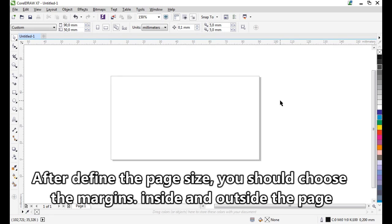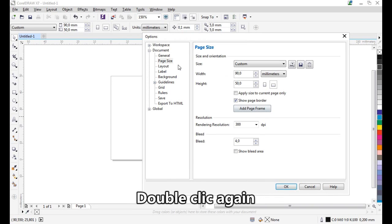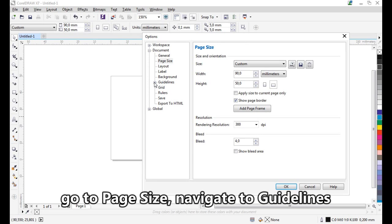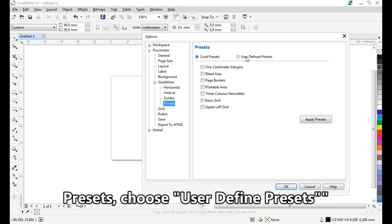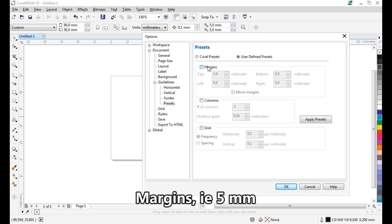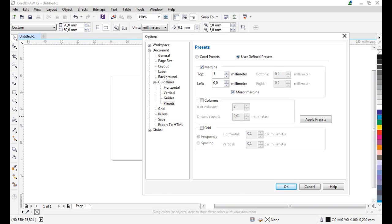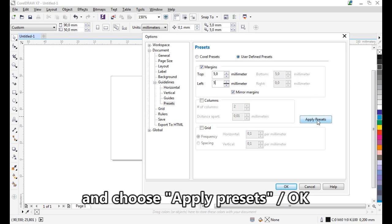After defining the page size, you should set up margins inside and outside the page. Double-click again, go to Page Size, navigate to Bleed, Presets, choose User-Defined Presets, set margins — for example, 5mm — and choose Apply.